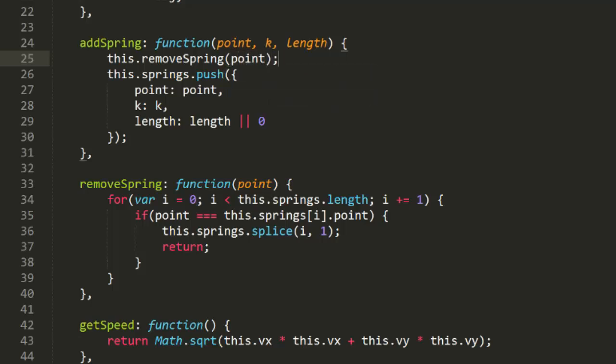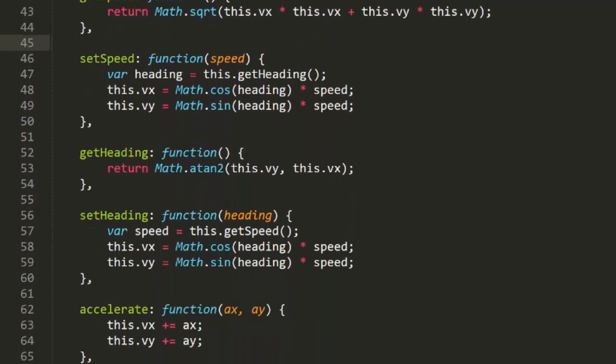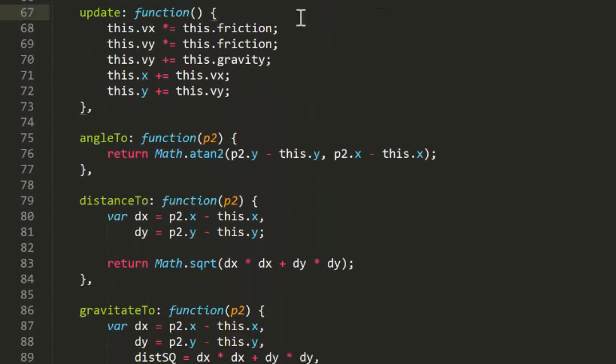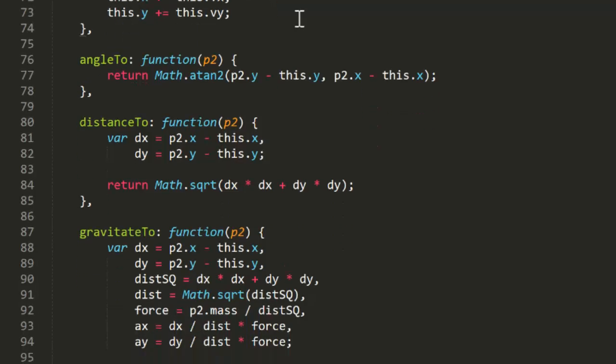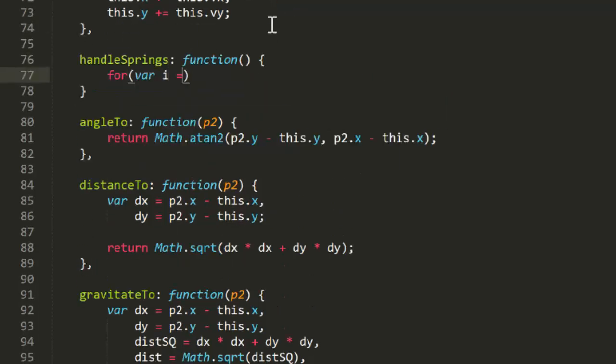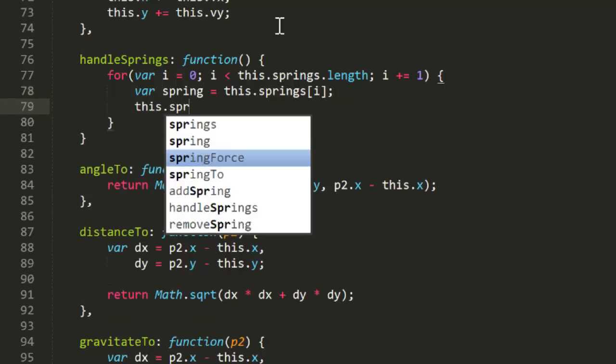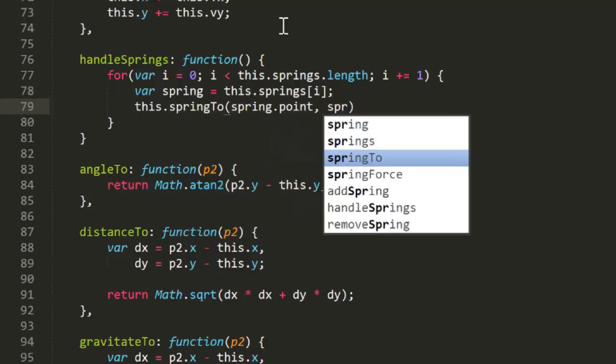Now if you're dealing with a strictly typed language, you might want to make a dedicated spring class or structure. I considered doing that here, but since a spring is just a collection of properties without any behavior, I didn't see any real huge benefit in doing so in JavaScript. Next in the update function, we'll call handleSprings, just so we can consolidate the spring handling in its own method. Then we'll create this method. This will just loop through the springs array, and for each spring, it's going to call springTo, passing in that spring point, k, and length.